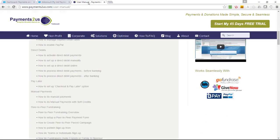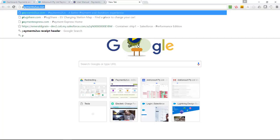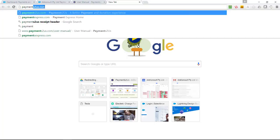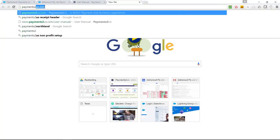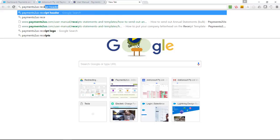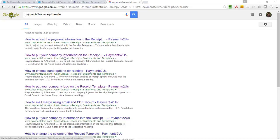One of the other things that you might find useful as well is using Google search. If I search something like 'Payments2Us receipt header,' I can see that it's brought back some Google results and these are all linked to our website. From here I can see the step-by-step instructions.